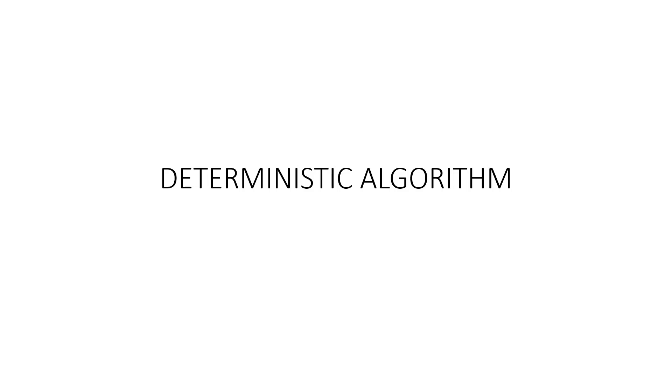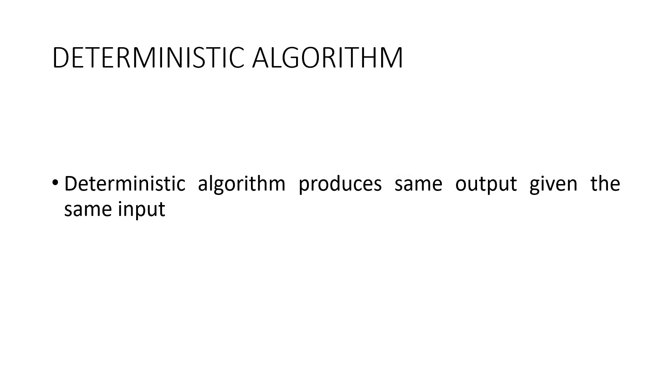In this video let's talk about deterministic algorithms. Deterministic algorithms are those algorithms that will always produce the same output given the same input.